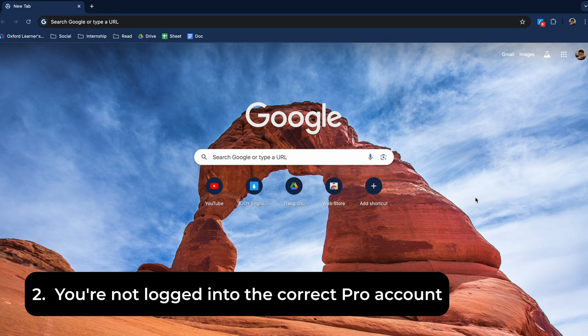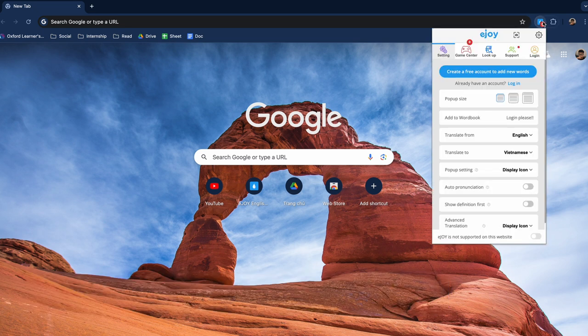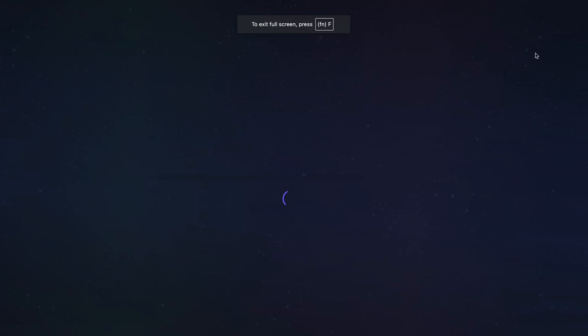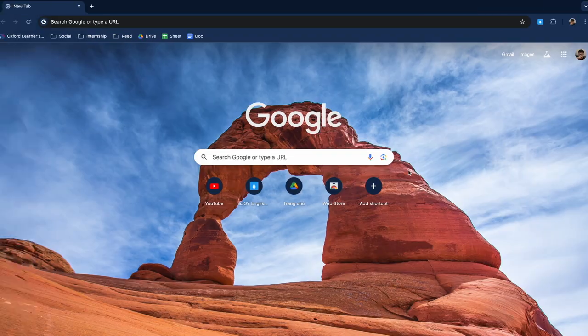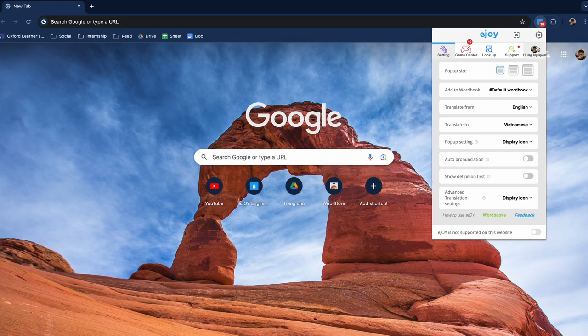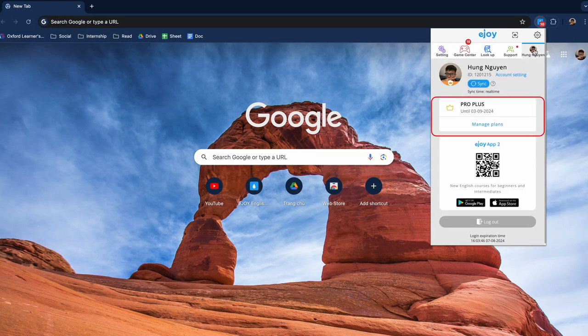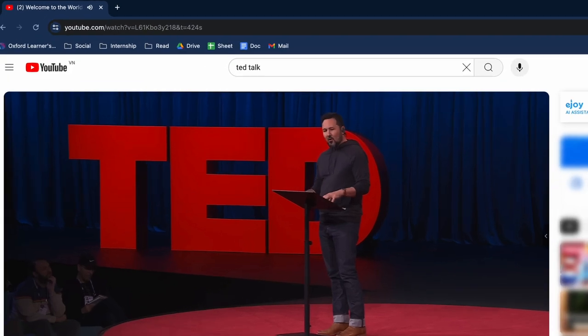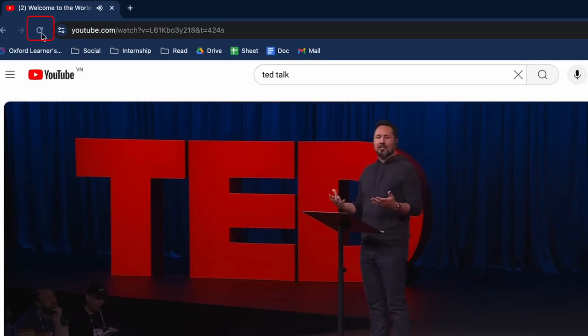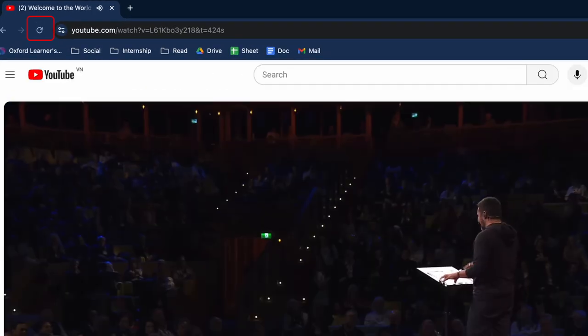Case 2. You're not logged into the correct pro account. Click the e-join icon, select login and login with your pro account. Then refresh the video page or press F5.